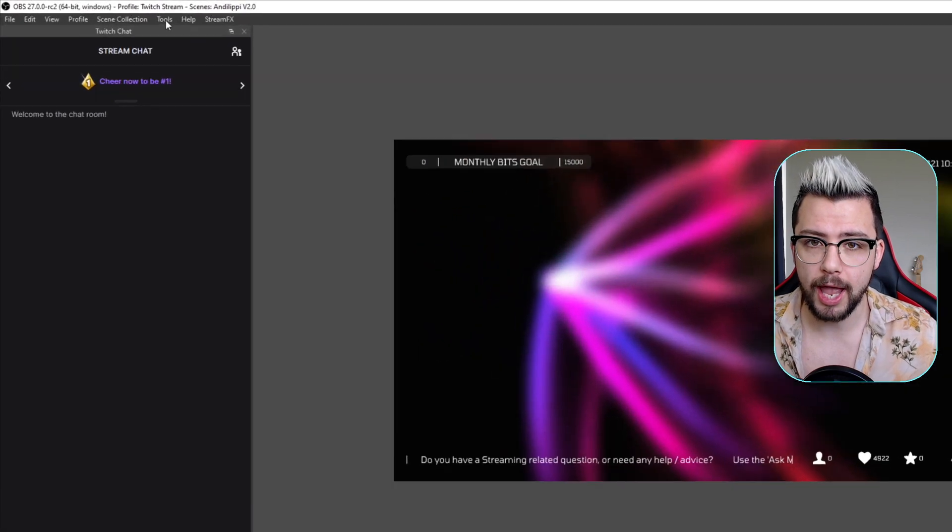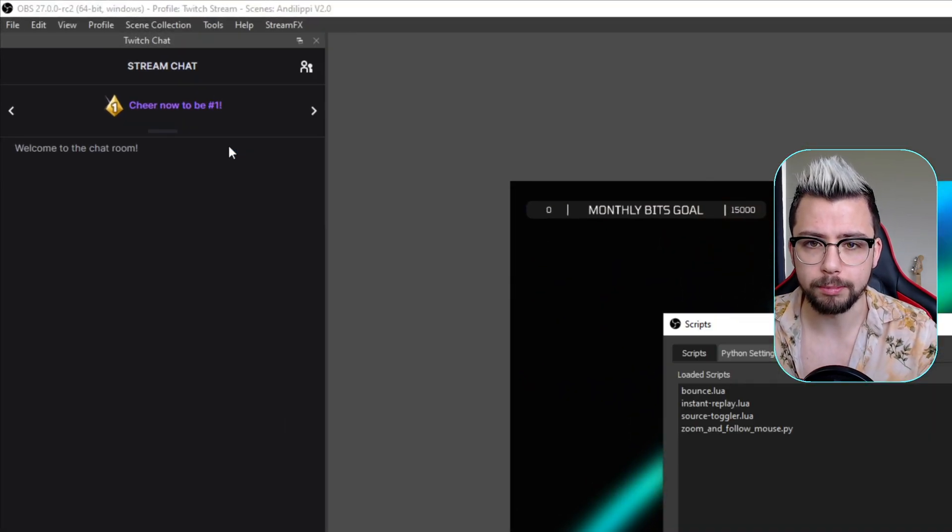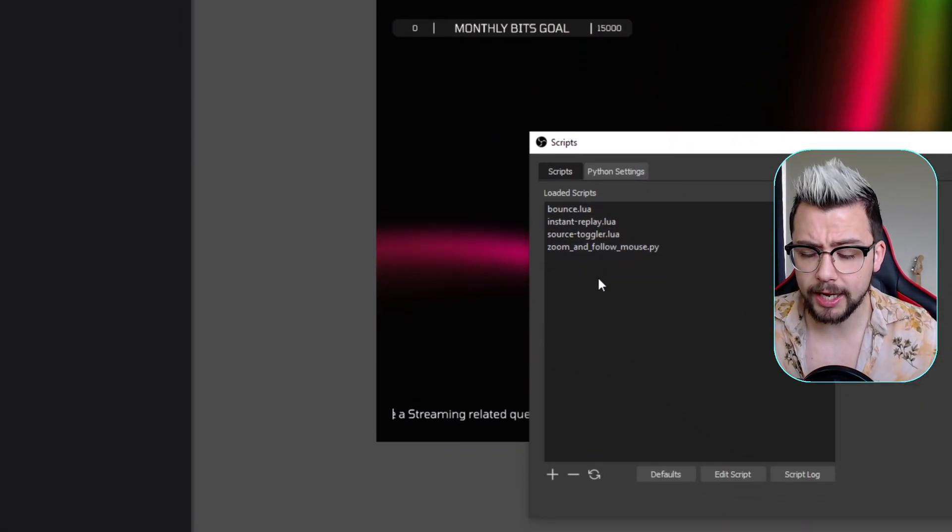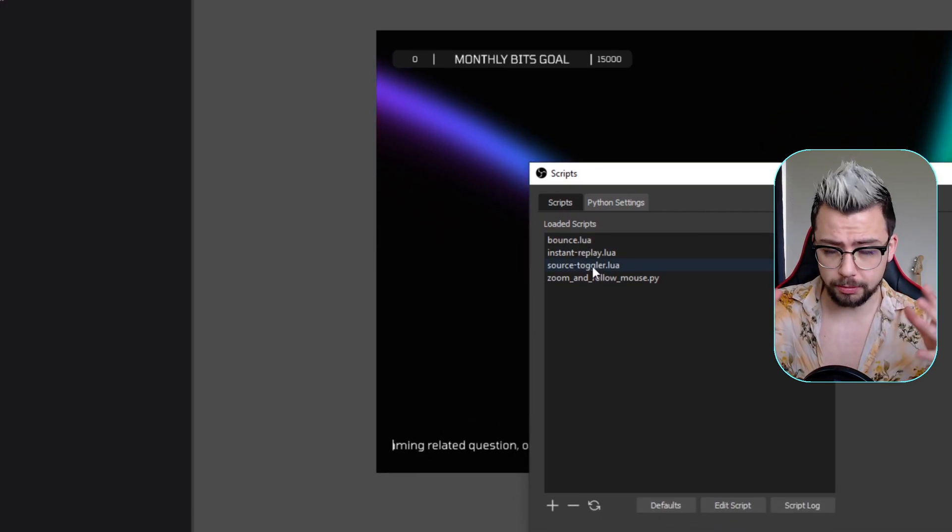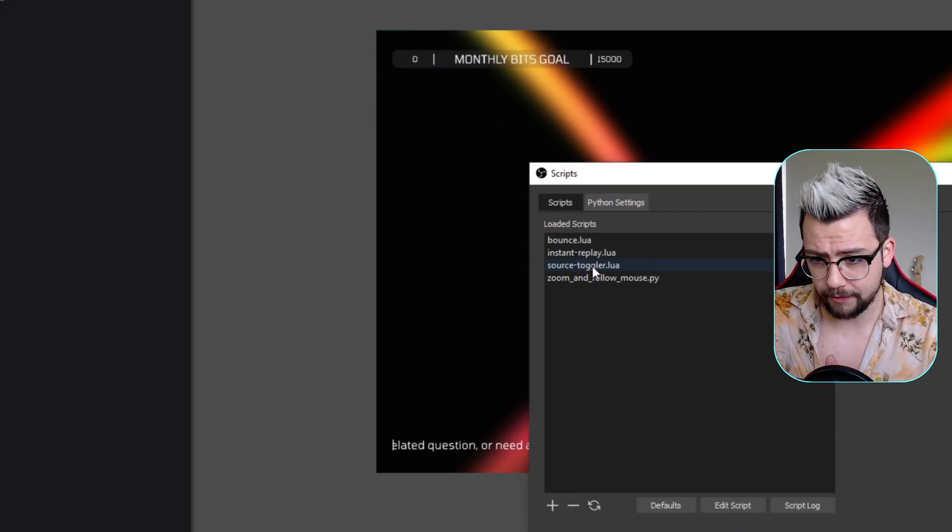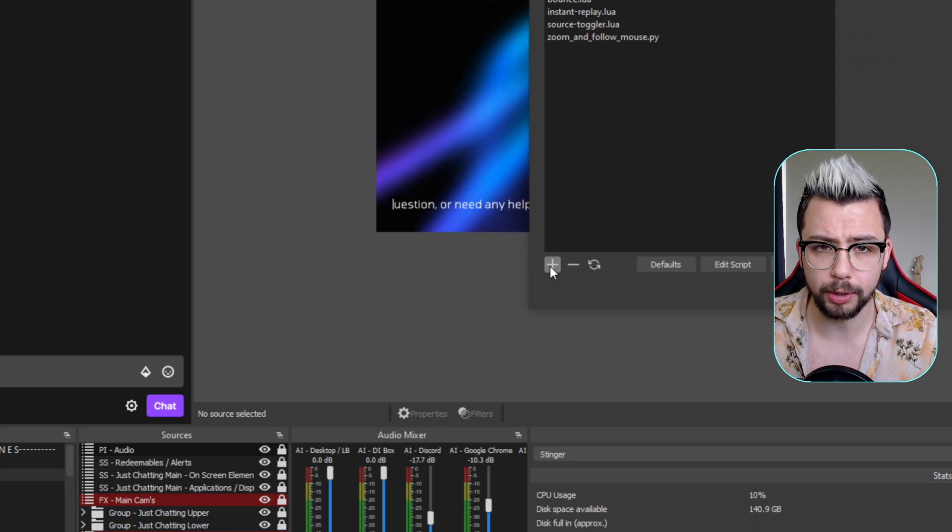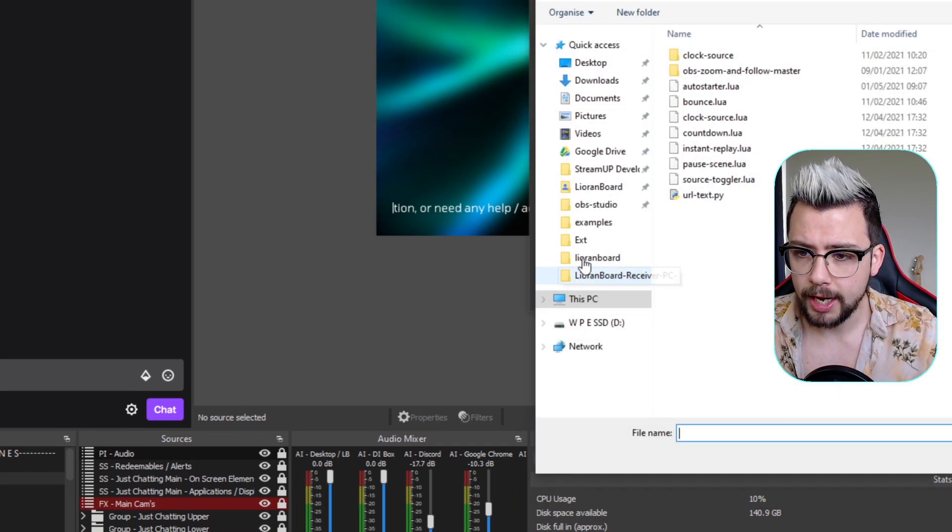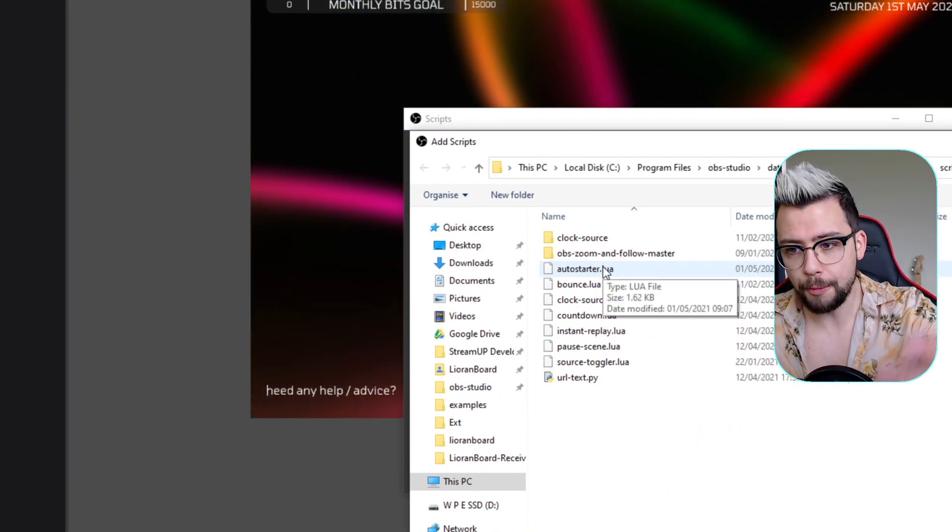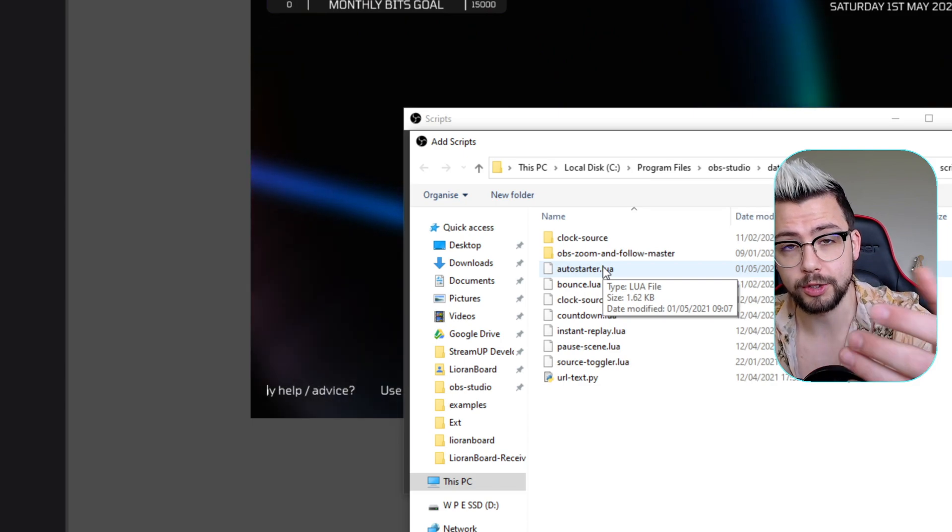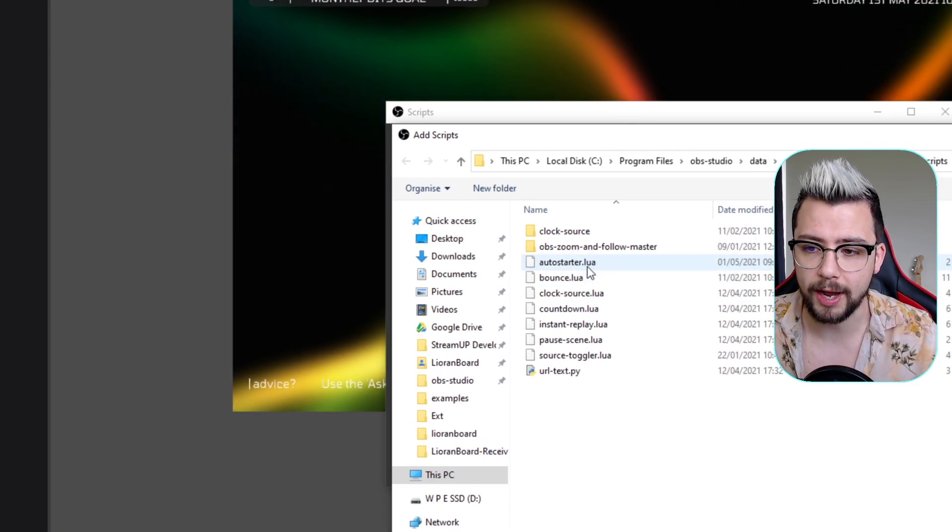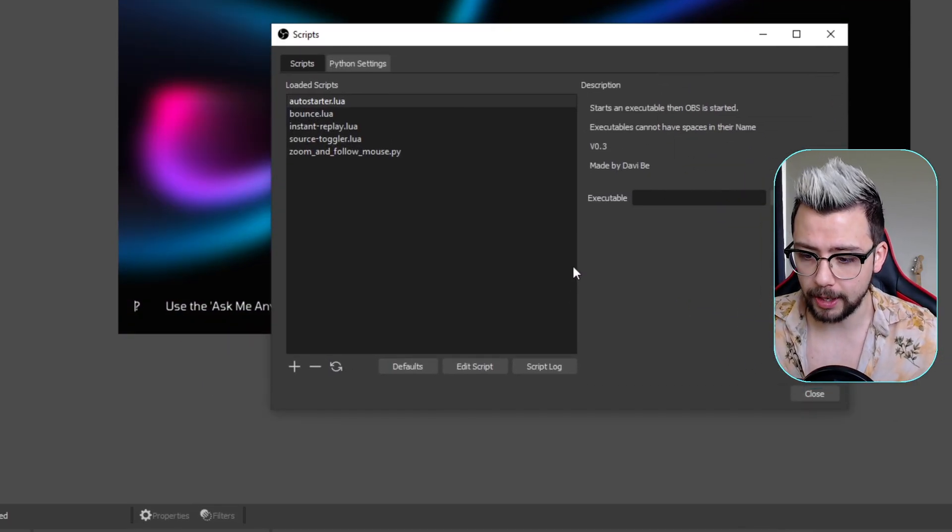And once in OBS, head up to Tools and go down to Scripts. So once here, you'll see any scripts that you've used in the past. We're just going to go down and press the plus sign. Hit that, and as I said, it'll open up the correct folder that's ready to go. You should see autostarter right there. We're just going to double-click that to open it.